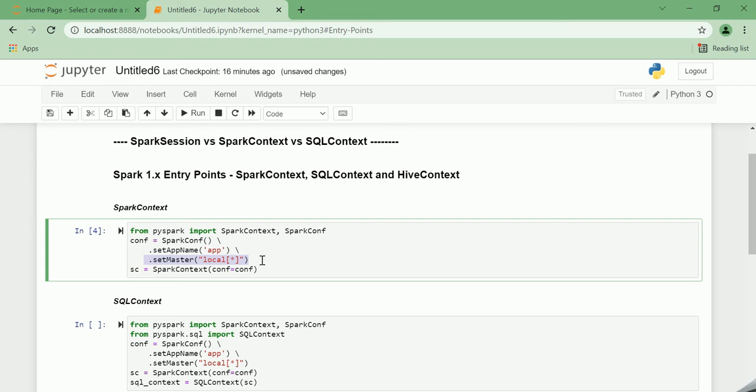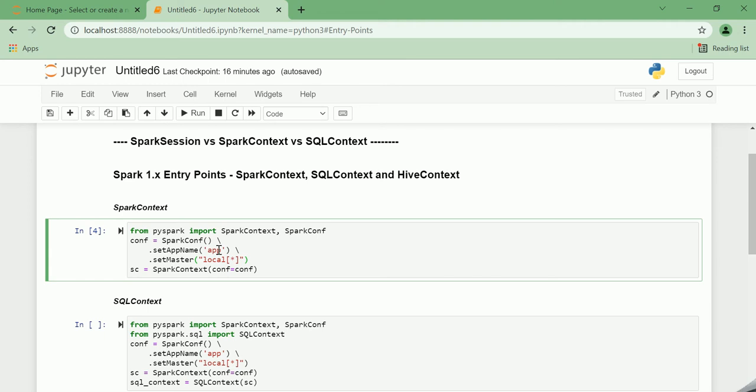So what does set master as local mean? Local of star means Spark runs locally with as many worker threads as logical cores in your machine. The Spark app name is nothing but the application name for your Spark application.